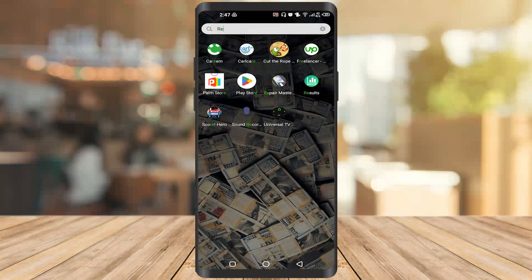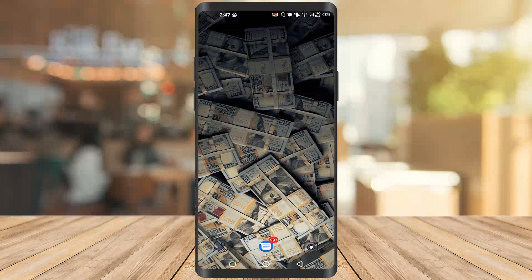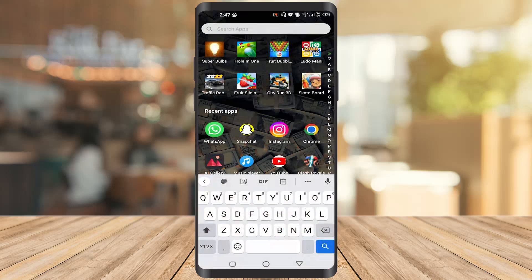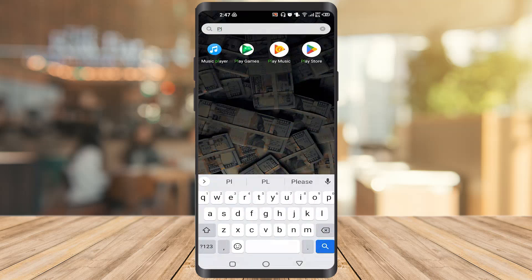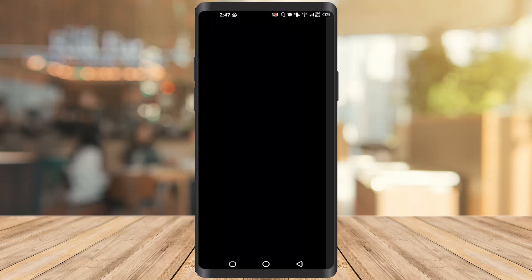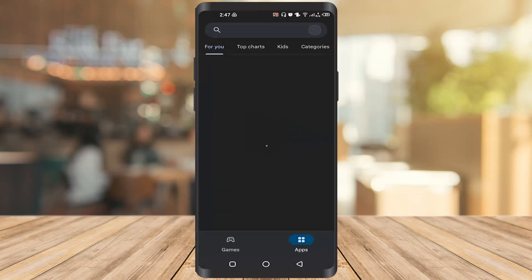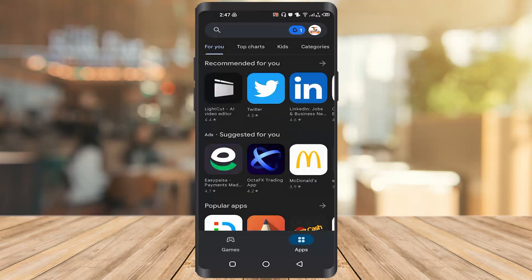Hi guys, in today's video we are going to see how to download GTA San Andreas on your phone. Without wasting any time, let's start. First of all, you have to go to the Play Store — type Play Store and click on it.